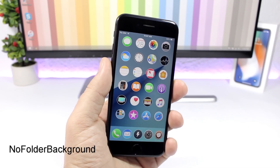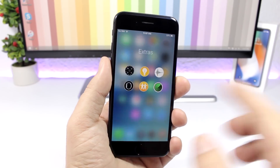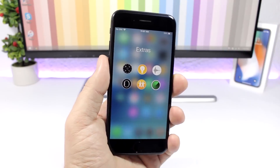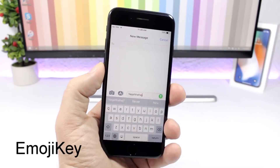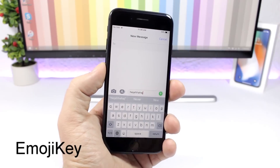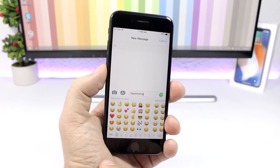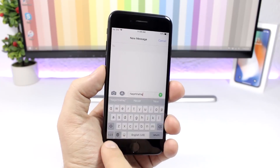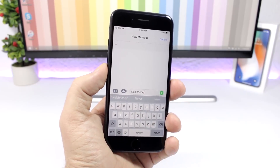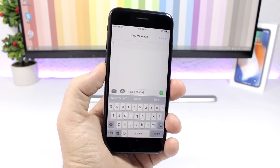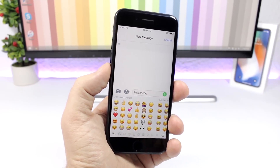No Folder Background: a simple one that completely removes the background from folders, giving you a nice clean look. Emoji Key: this tweak will replace the dictation button on the keyboard with an emoji button, so if you tap there you can quickly go to your emojis. Instead of having the dictation button, which most of you probably don't use, you'll have this emoji key.